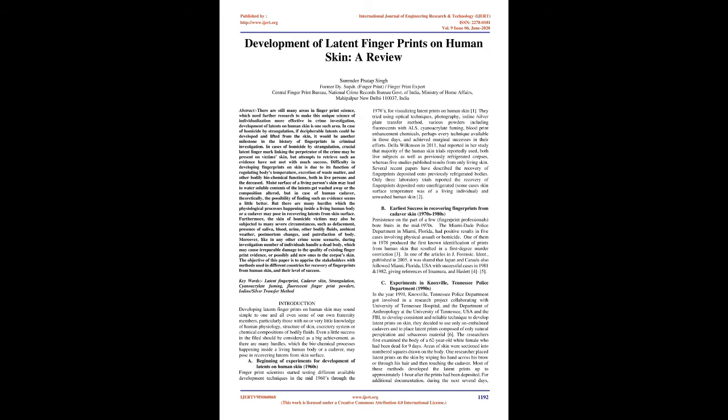it was shared that Japan and Canada also followed Miami, Florida, USA with successful cases in 1981 and 1982, giving references of Imamura and Hazlet. C. Experiments in Knoxville, Tennessee Police Department, 1990s. In the year 1991,